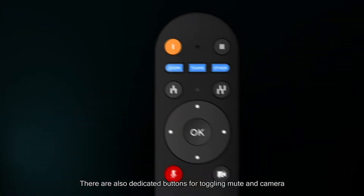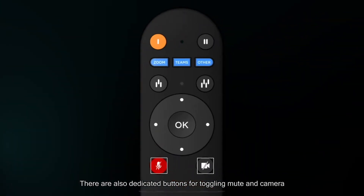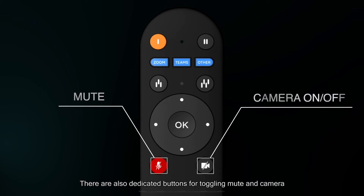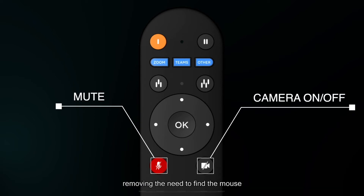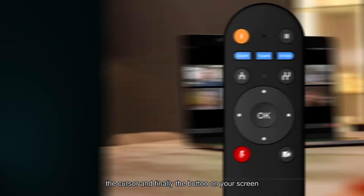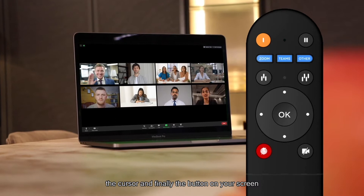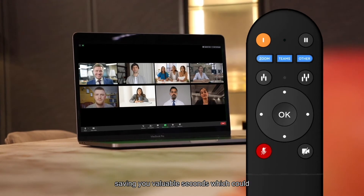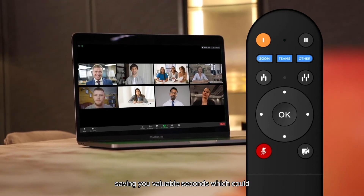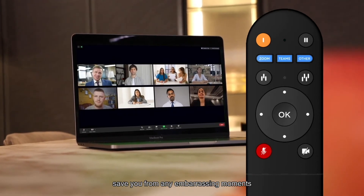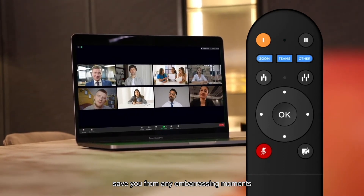There are also dedicated buttons for toggling mute and camera, removing the need to find the mouse, the cursor, and finally the button on your screen, saving you valuable seconds which could save you from any embarrassing moments.